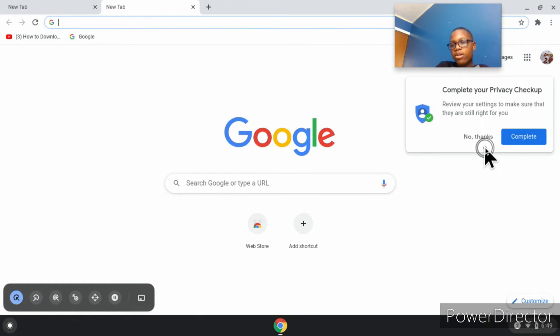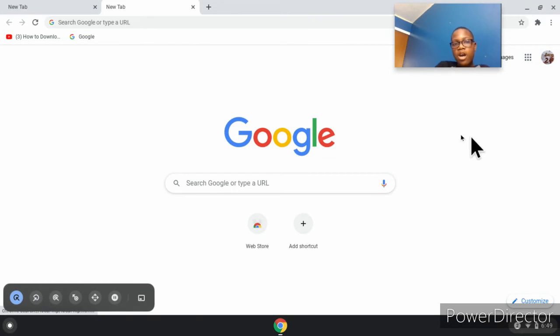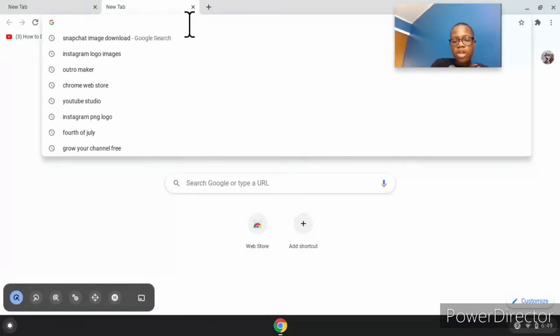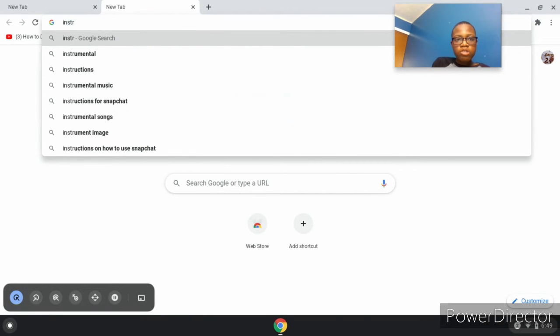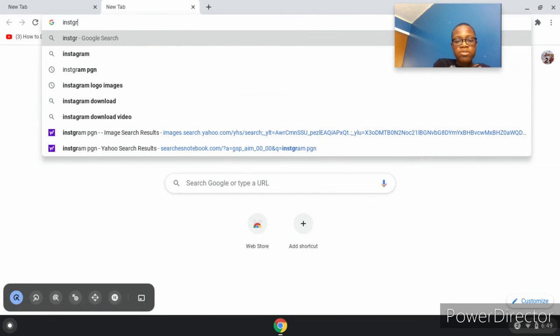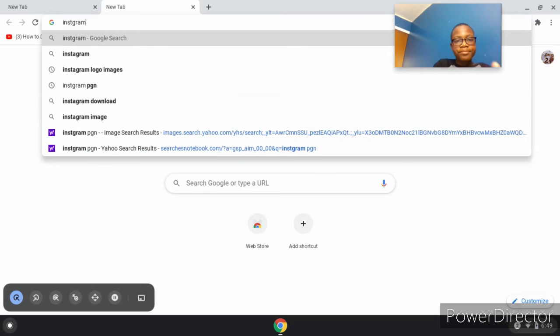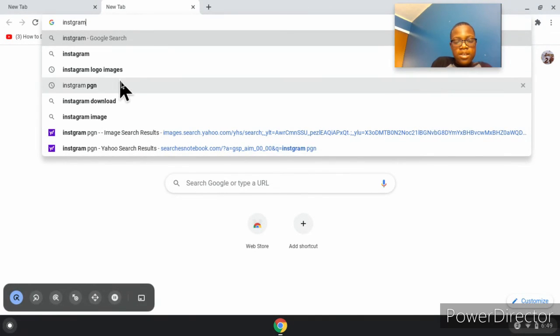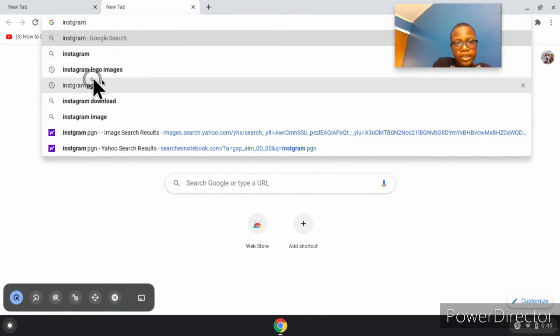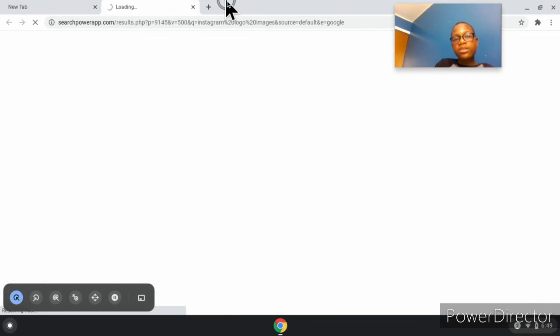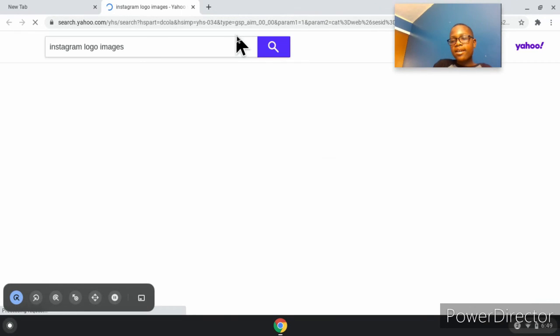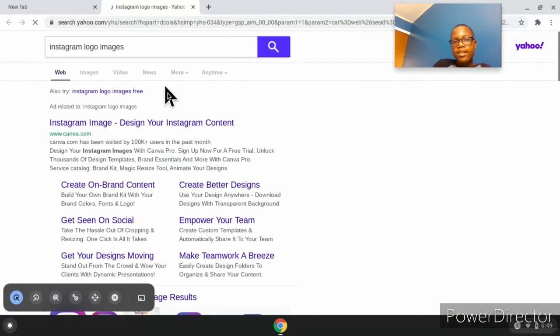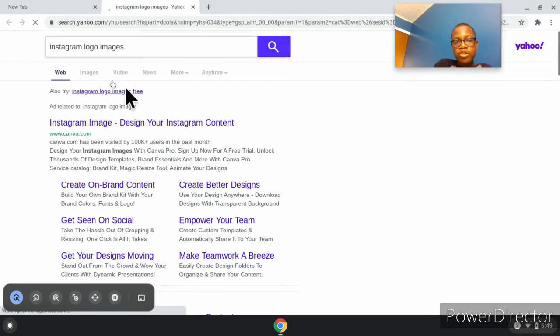Alright, so if you want to download an image and put it in your YouTube video and put the text on there, you have to go to Instagram logo images. Then you have to push images once again.